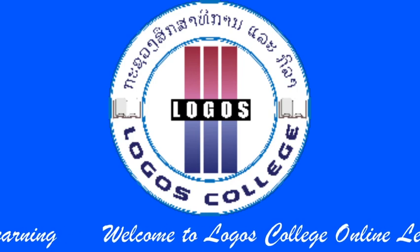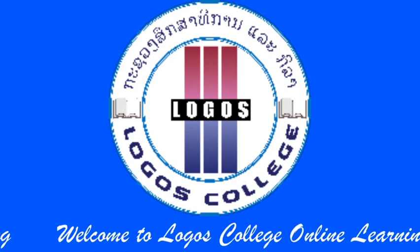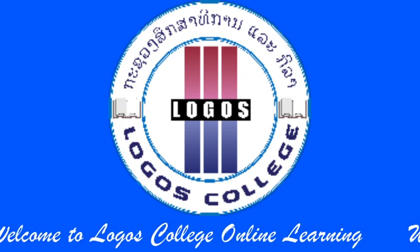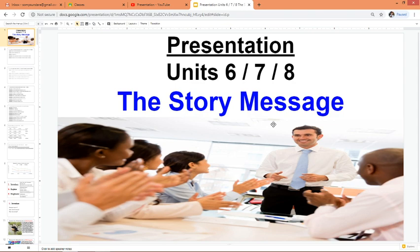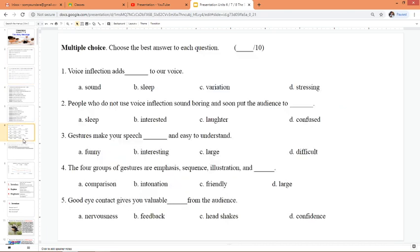Hello and welcome to Logos College Online Learning. Today, no webcam — I don't look too good today. The weather's hot. Today I want to talk about presentation. Before we start the story message where we're actually giving our presentation, all the words that we say, I want to go back a little bit to visuals.